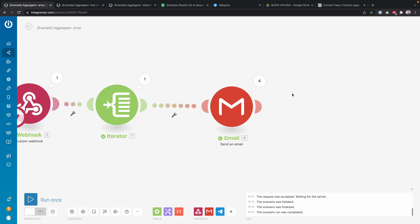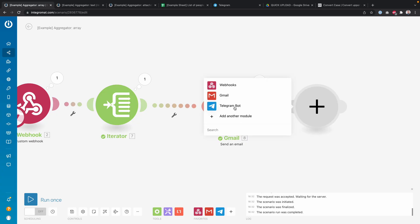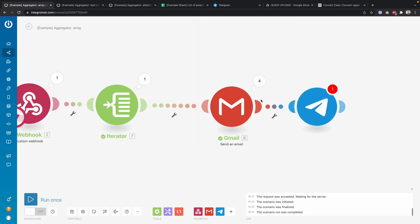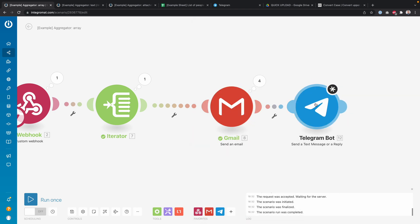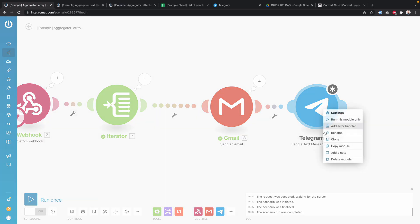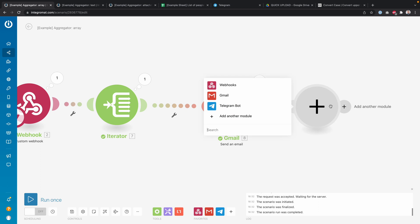Now what I'd like to do is aggregate these things back into one bundle so that afterwards I can do one action. For example, I'd like to send myself a Telegram notification, but if I add it here, the notification will also be sent once per bundle — so in this case I'd get four notifications when I only want one. To do that I'm going to use the aggregator.